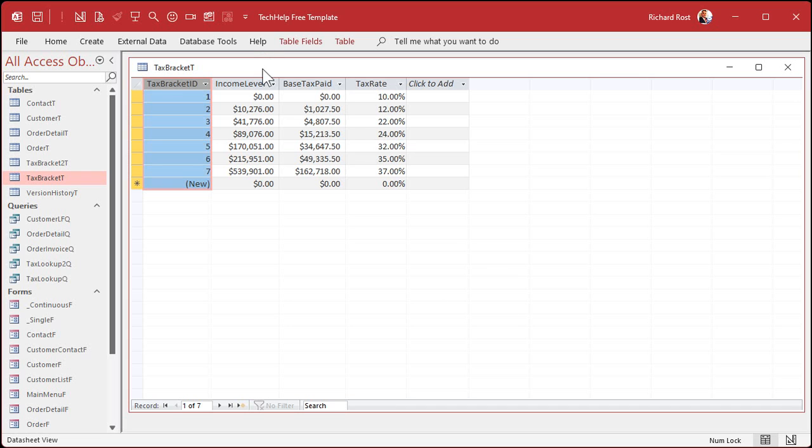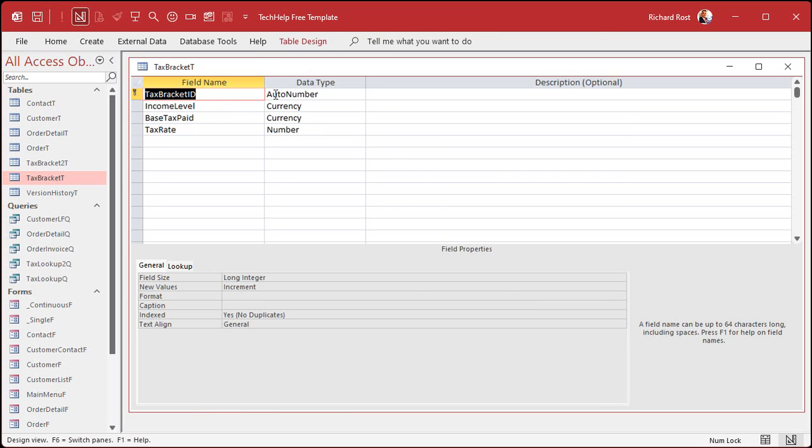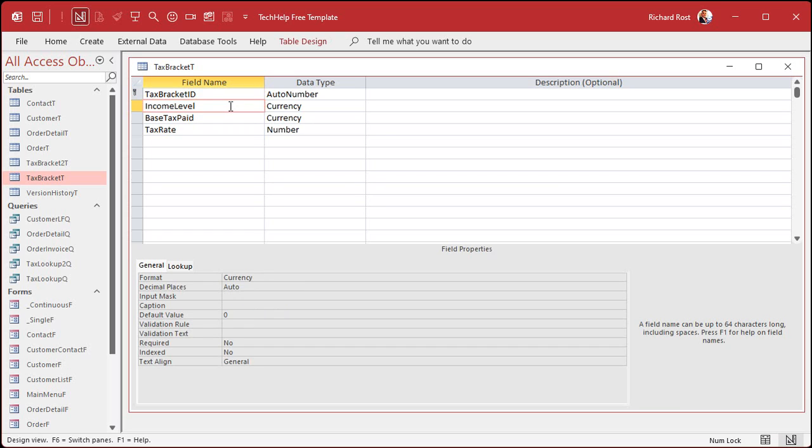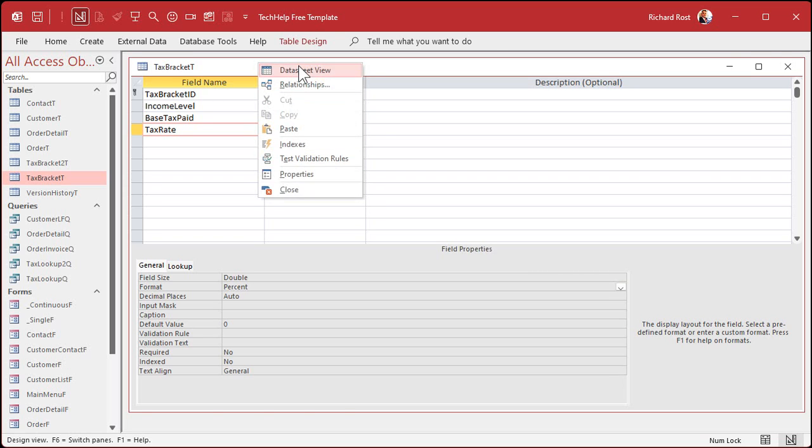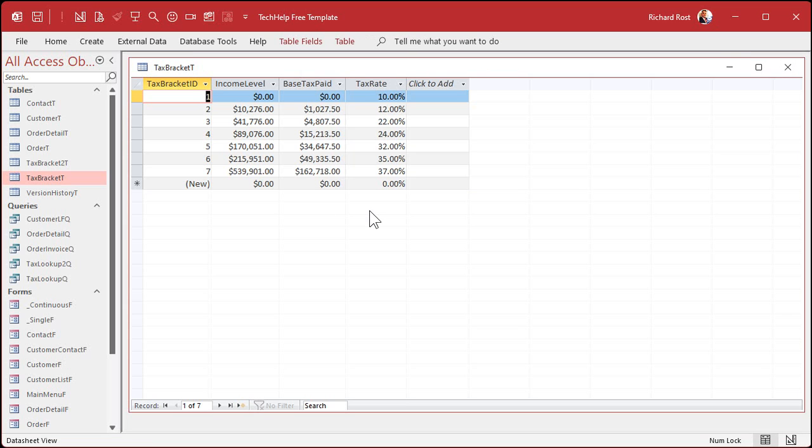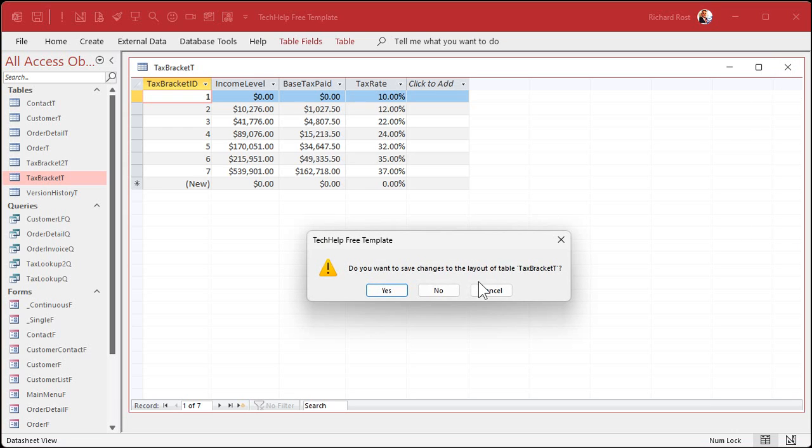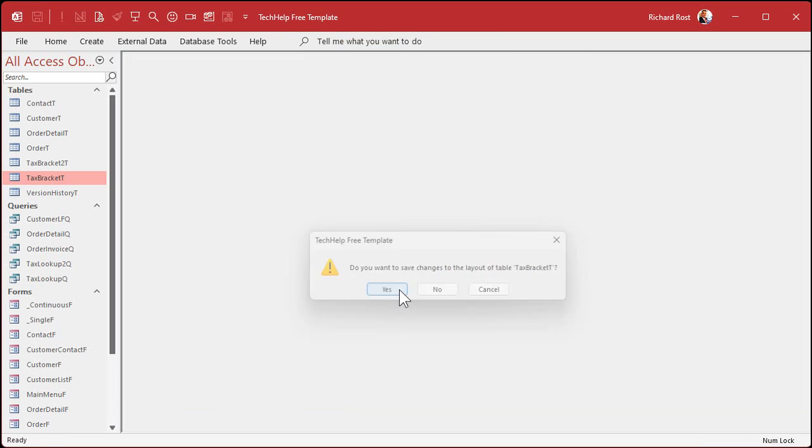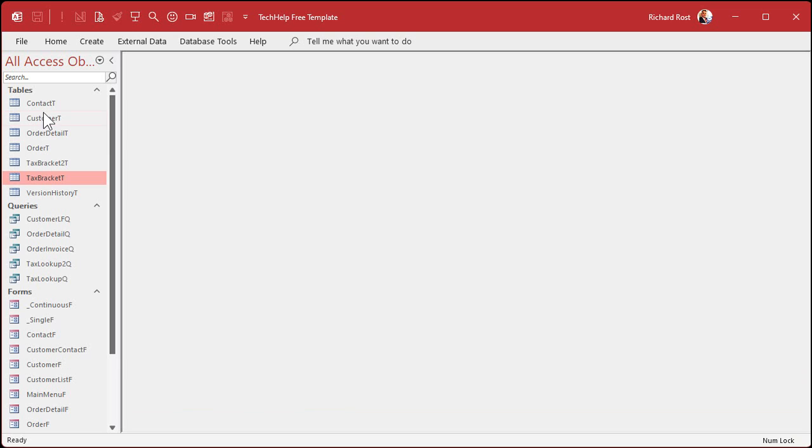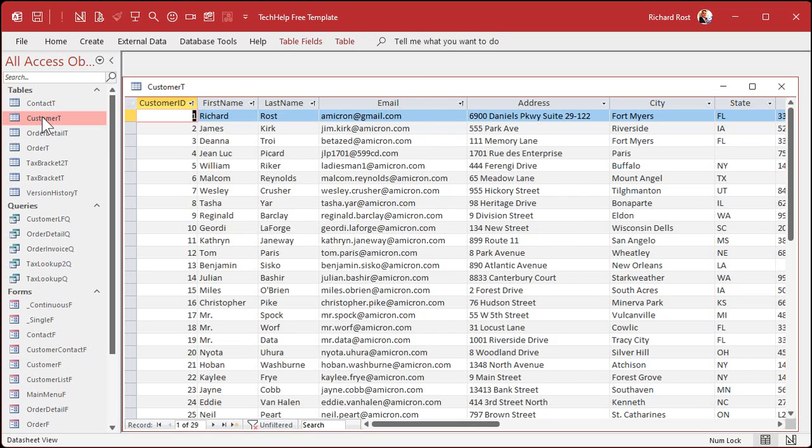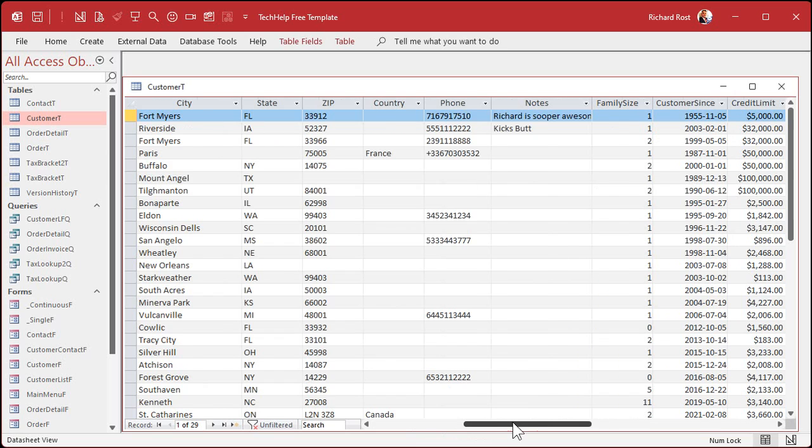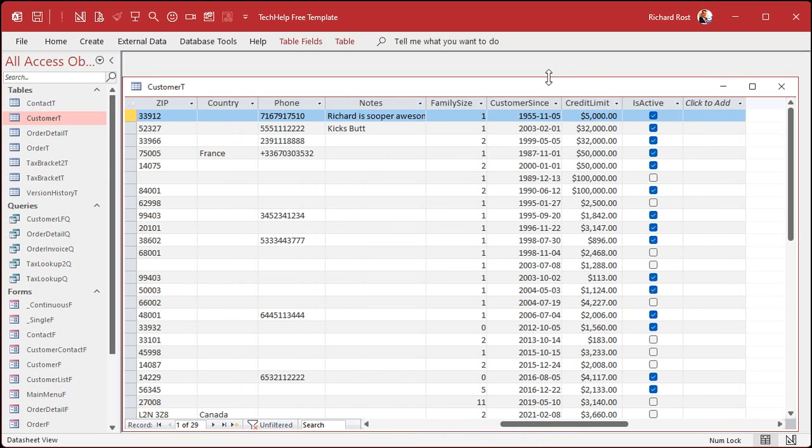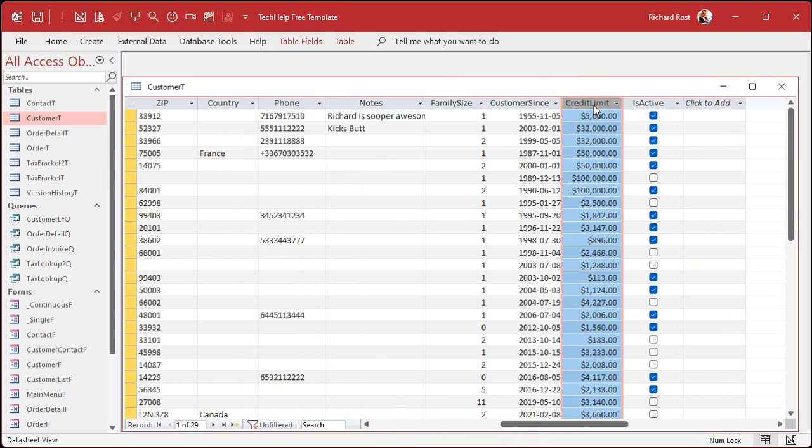If we take a look at the design real quick, we got tax bracket auto number, income level currency, base tax paid currency, and then tax rate is a number formatted as a percent. Now this is nice because this is very easy to update in the future. If you want to change it for the following year, you just come in here, type in the new data, and you don't have to recode anything. All right, now for the actual amount of taxes, I've got a customer table, and in that customer table, I've got a currency value called credit limit. So we're just going to use that to simulate their income.